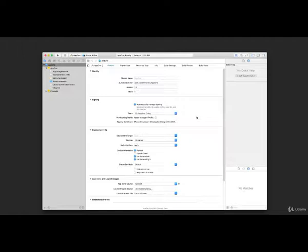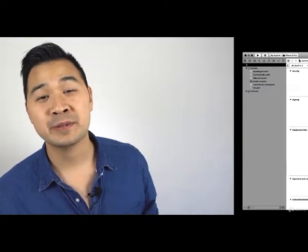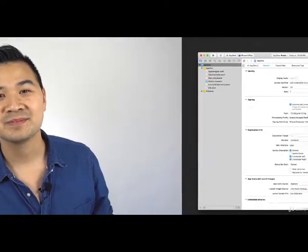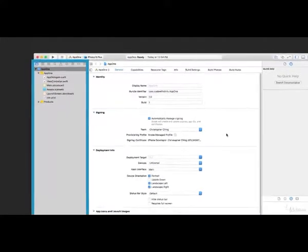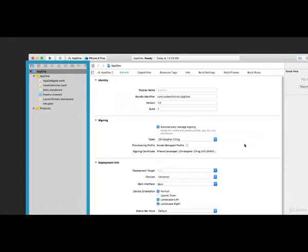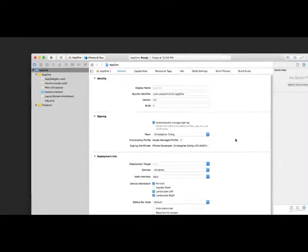Say hello to your new project. Now this might look intimidating, but it's really not. On the left-hand side you have your navigator area. What's shown here is the file navigator where you can see all the files in your project. Each tab at the top is a different navigator type, but leave it at the file navigator for now because you'll be using this most often.